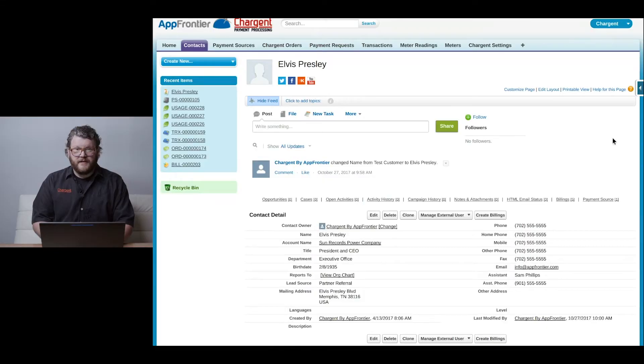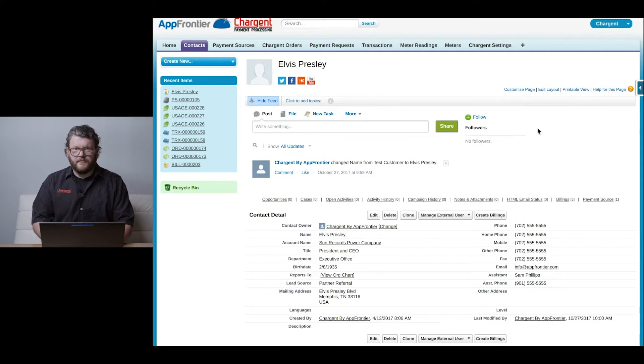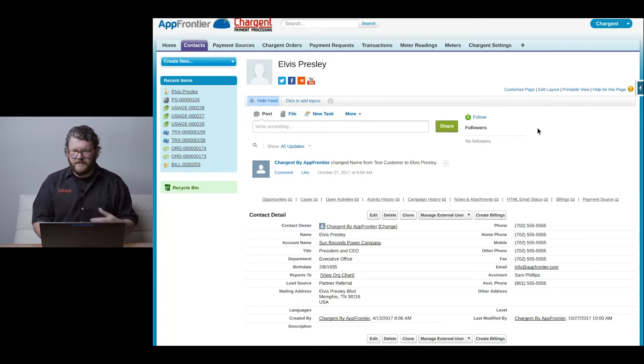Today we're impersonating Elvis. We're going to log in as a community user for Elvis, and here's a very basic community we've set up.